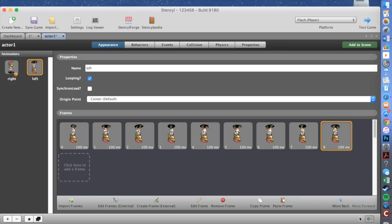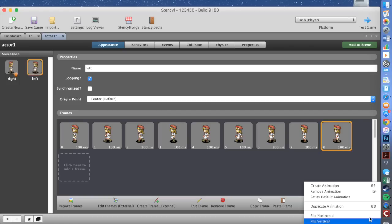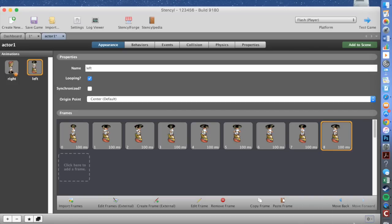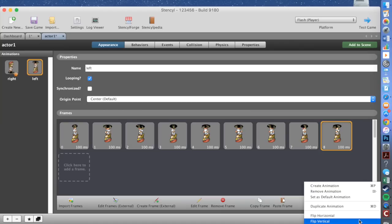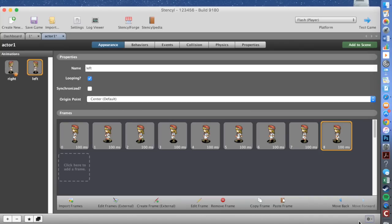To make a left-facing animation, go down and add a copy. Change the copy name to 'left'. Then come down here and select 'Flip Horizontal' — that flips the player to face left. Now you have your player facing both left and right, which is perfect.